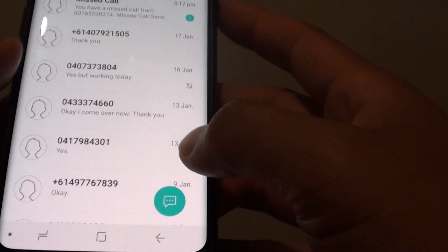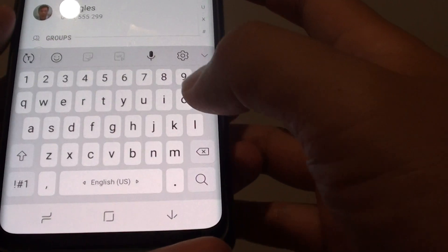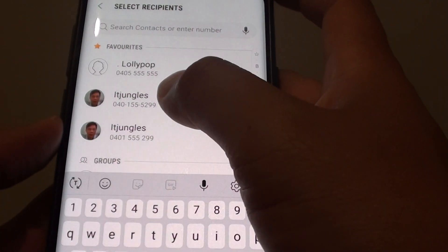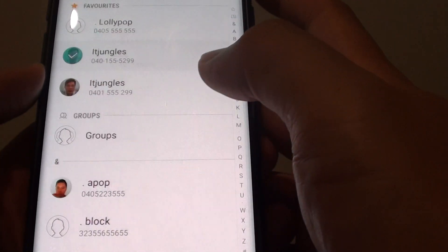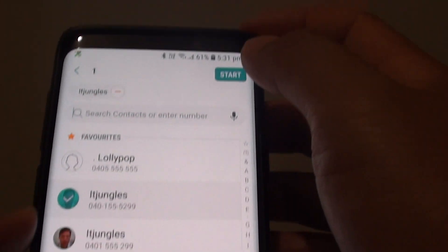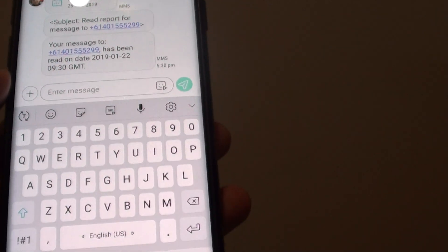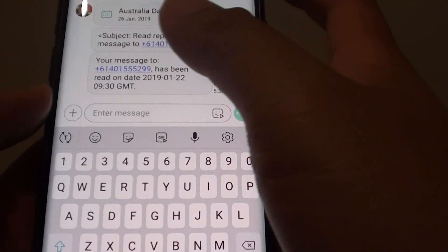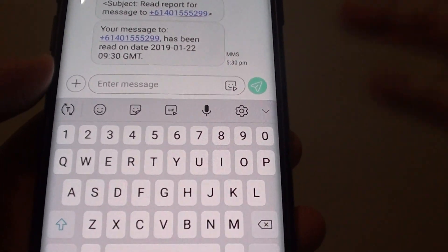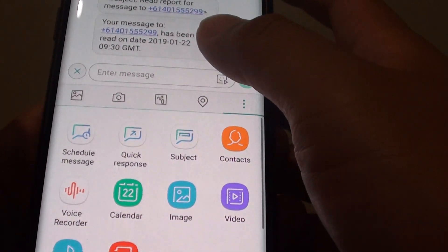Otherwise, you can also tap on the compose button down here and then choose a contact that you wish to share the calendar event with. Then tap on Start. Down here, right next to the text field, there is a plus icon, so tap on that.